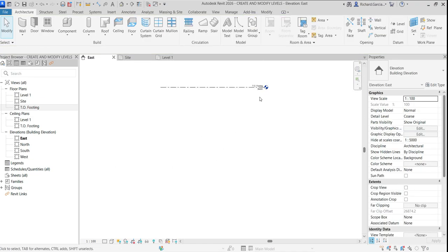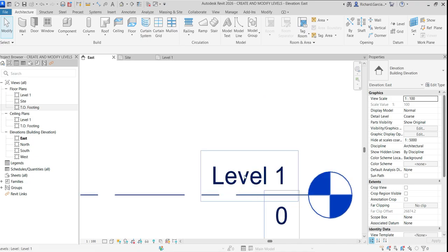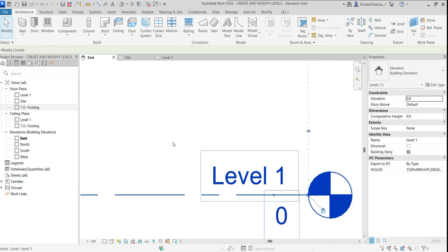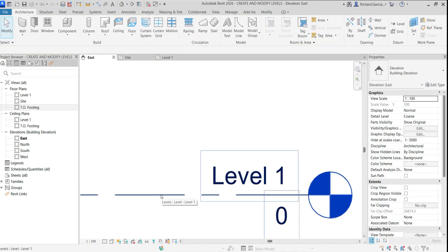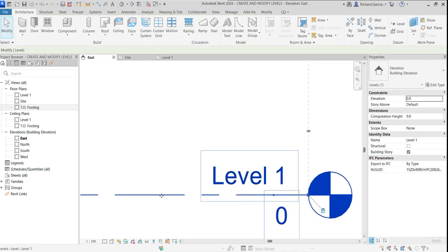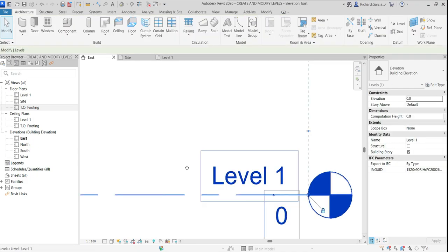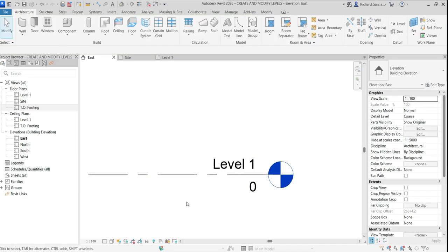Now let's rename Level 1. When I select it, it turns blue, and sometimes it's difficult to identify whether an element is selected or not, so I'll change the selection colors.